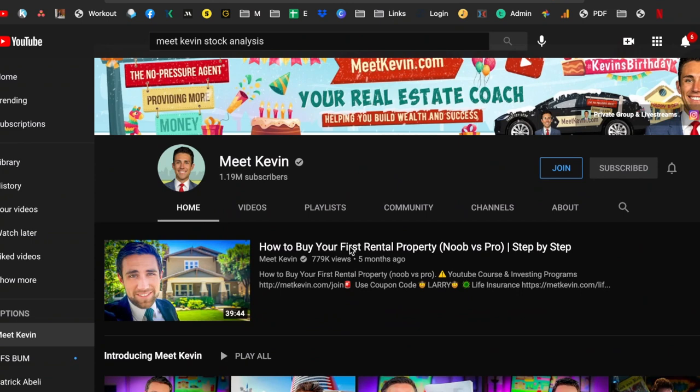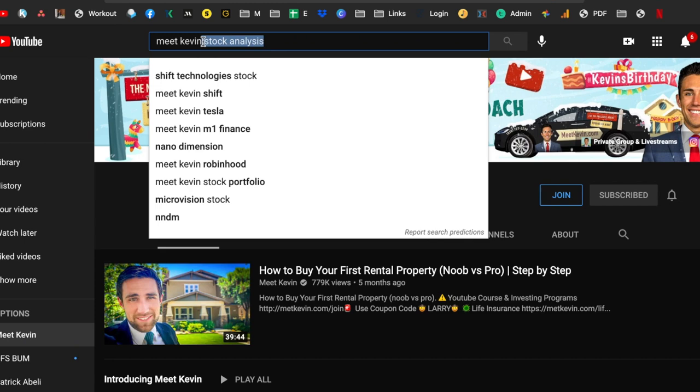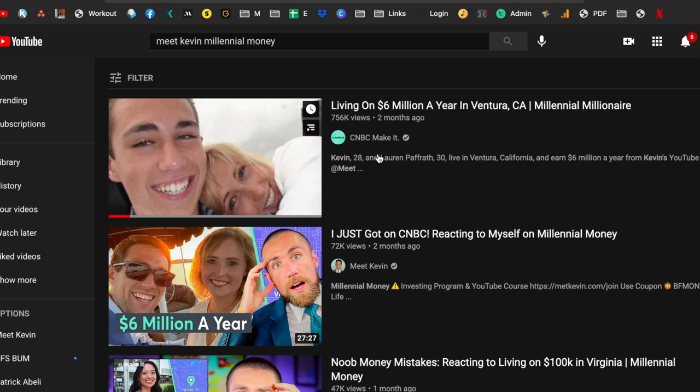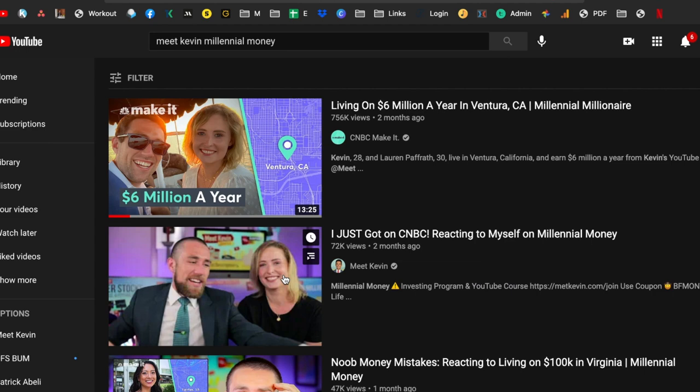The funny thing about Kevin is Kevin will make content about content. What I mean by this is they recently did a special on him for millennial money, and so CNBC made this living on six million dollars a year in Ventura California. Kevin watched that video and he streamed it with his wife Lauren and they watched it and then commented on it. So they were able to turn this 13 minute video into a 27 minute video.